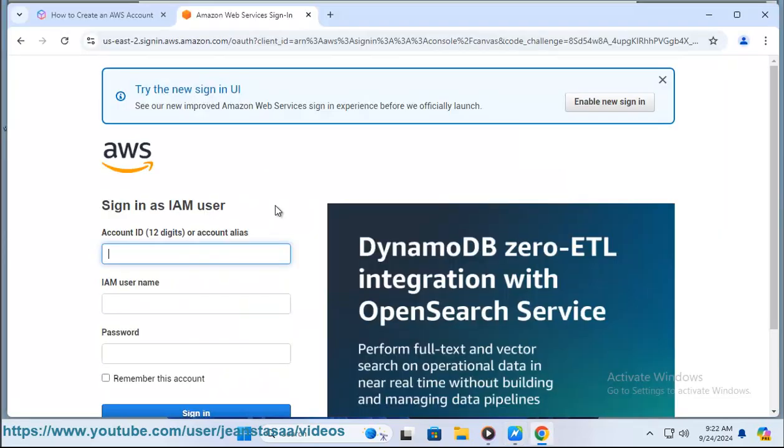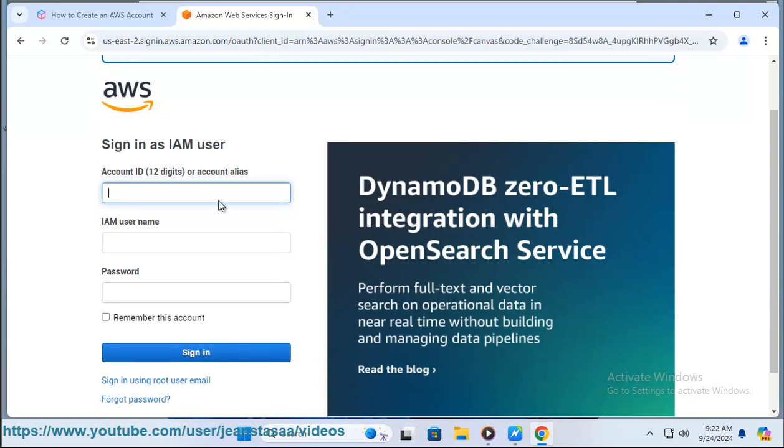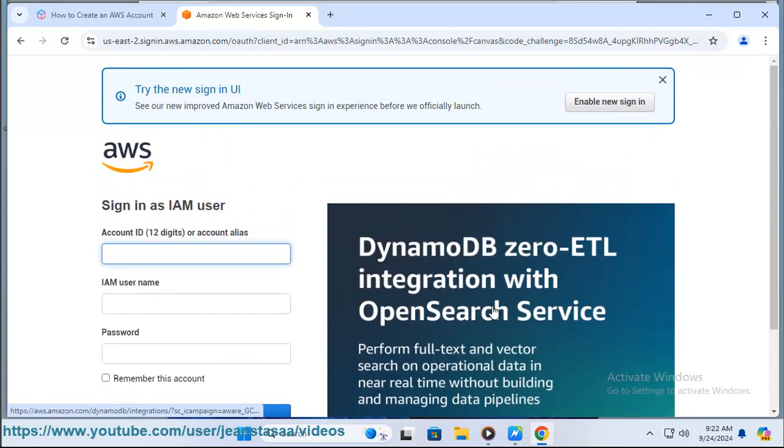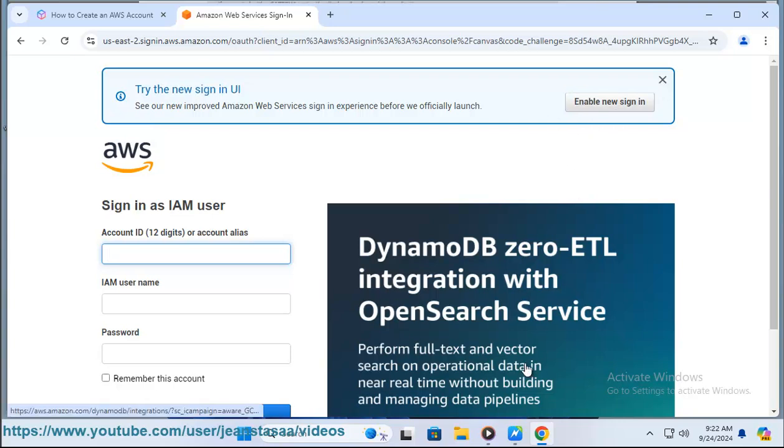Step 9: Explore AWS console. After logging in, you'll be directed to the AWS management console where you can start exploring services like EC2, S3, RDS, and more.